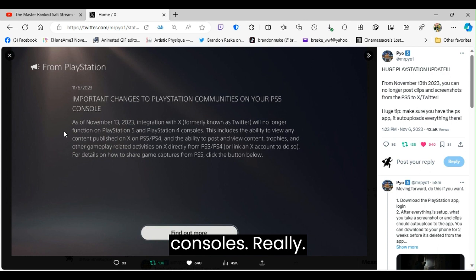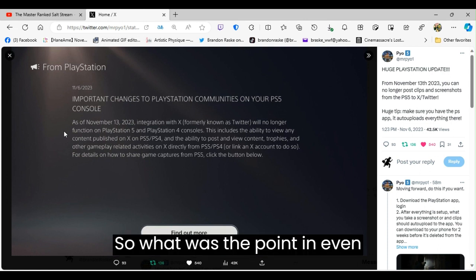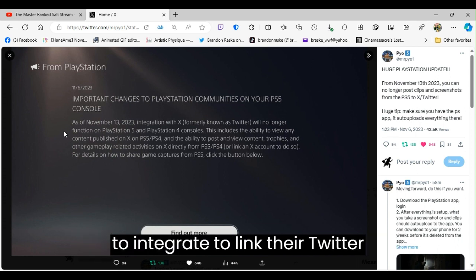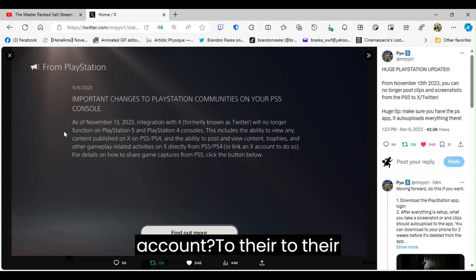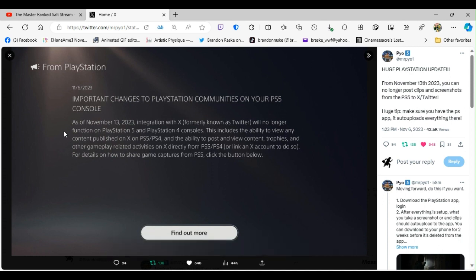So what was the point in even giving people the integration, that option to integrate, to link their Twitter account to their PlayStation 5 and PS4 accounts? Huh? Exactly.